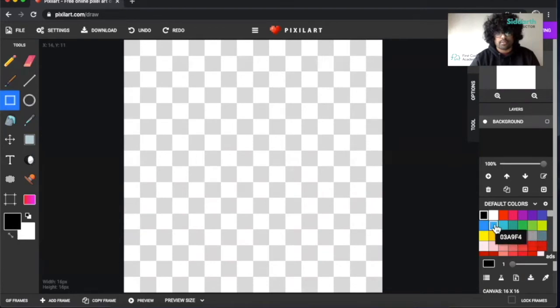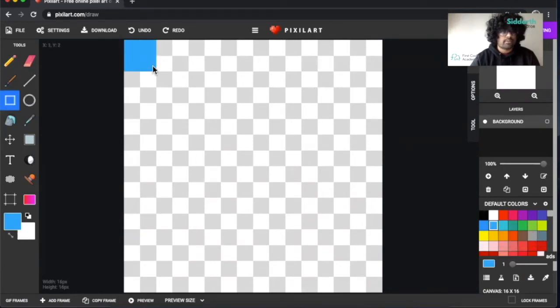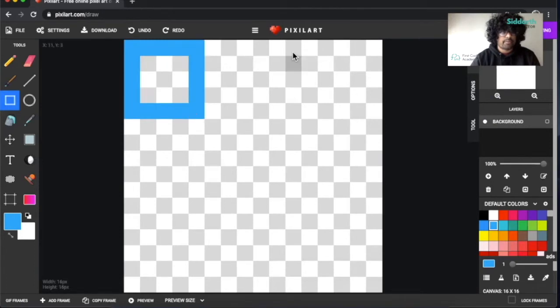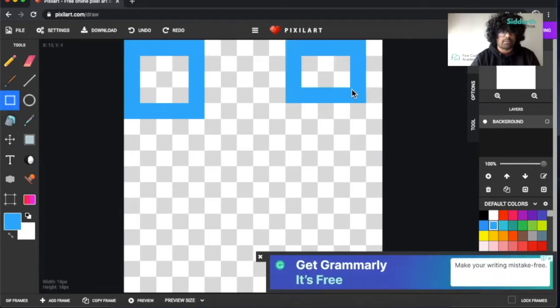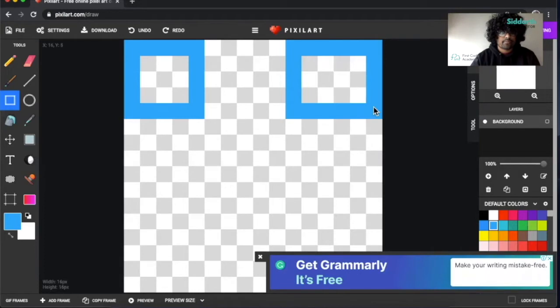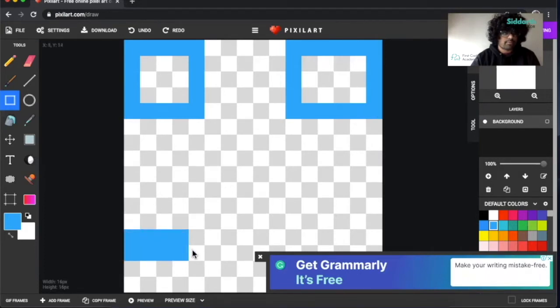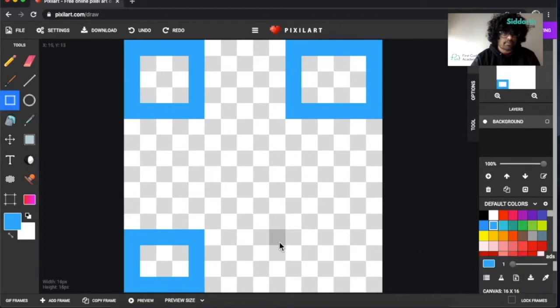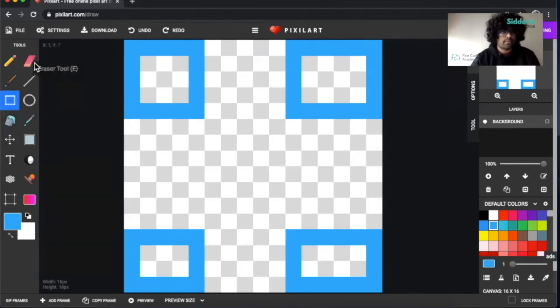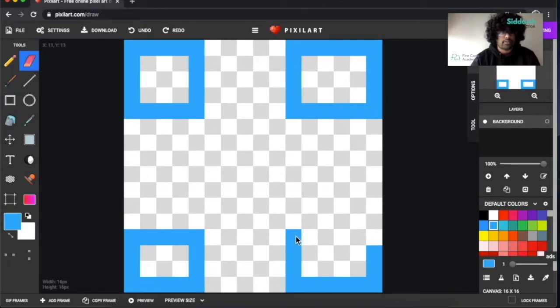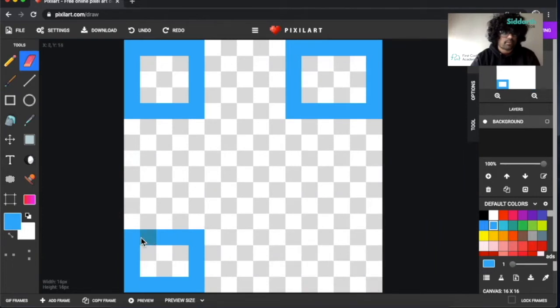Once you're on the canvas, you can start drawing your lucky block. What I like to do is use the square tool and then click on any color over here which I want. Say I pick blue, I can just make a little square here. I've taken one, two, three, four, five, so I'm going to take the same amount of space here and do the same thing here.